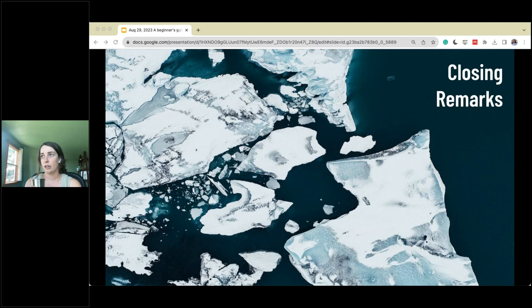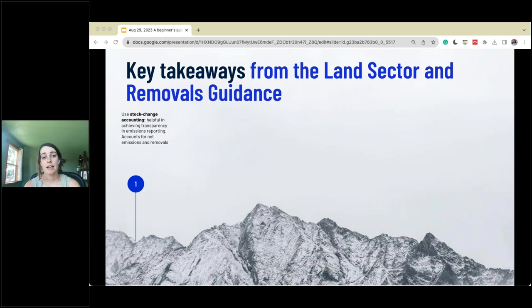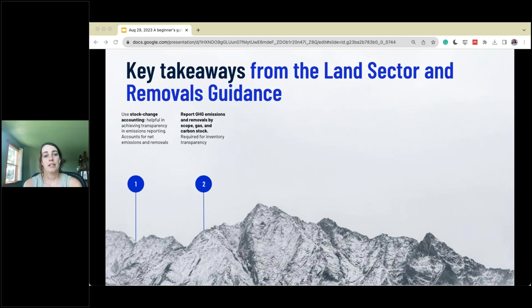Key takeaway one: we're going to use stock change accounting because of the land sector and removals guidance, as it's really helpful in achieving transparency in emissions reporting — accounting for the net emissions and removals. South Pole is happy to help and support in either upskilling or completing this task for you and your company. Key takeaway two: reporting GHG emissions and removals by scope, gas, and carbon stock. There are high traceability requirements, getting at inventory traceability and transparency, which are important requirements resulting from the land sector removals guidance.